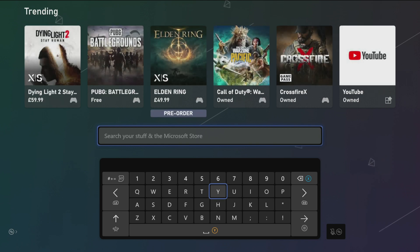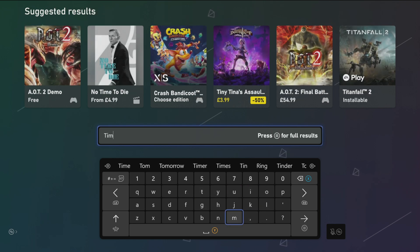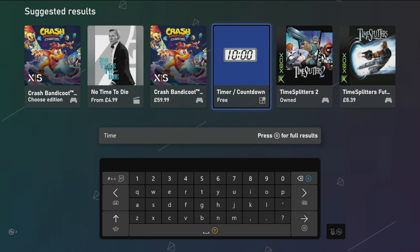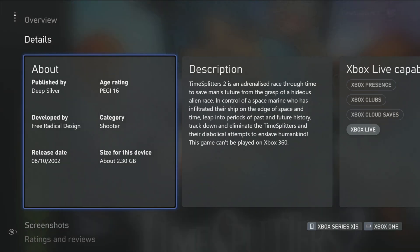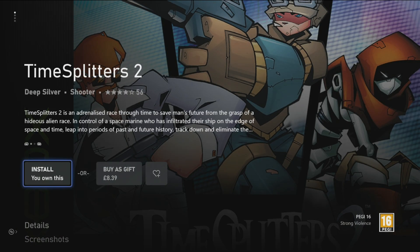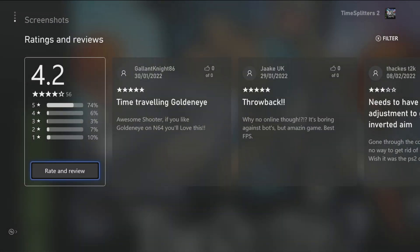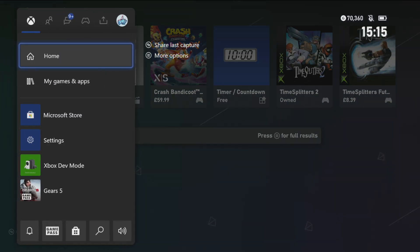So then go back from there, let's do another search. TimeSplitters 2 - let's do TimeSplitters 2. These are games that I remember. We've got TimeSplitters as well. So install or buy as a gift - we've got options there. No option for the cloud with that one. Another great game, great fun.